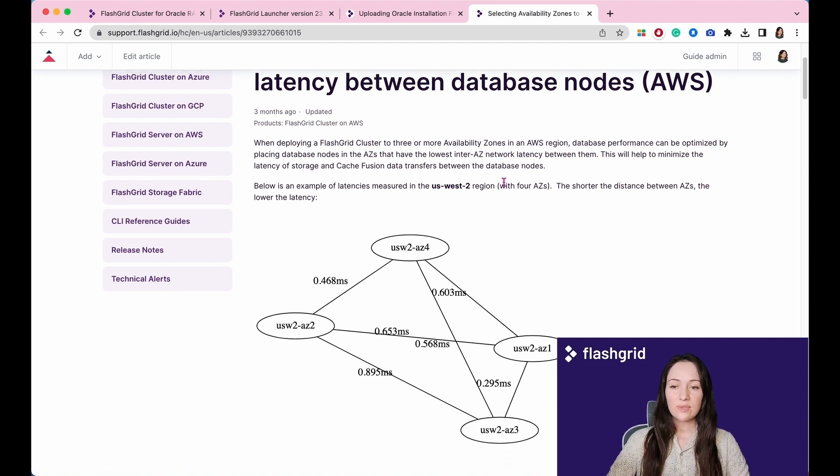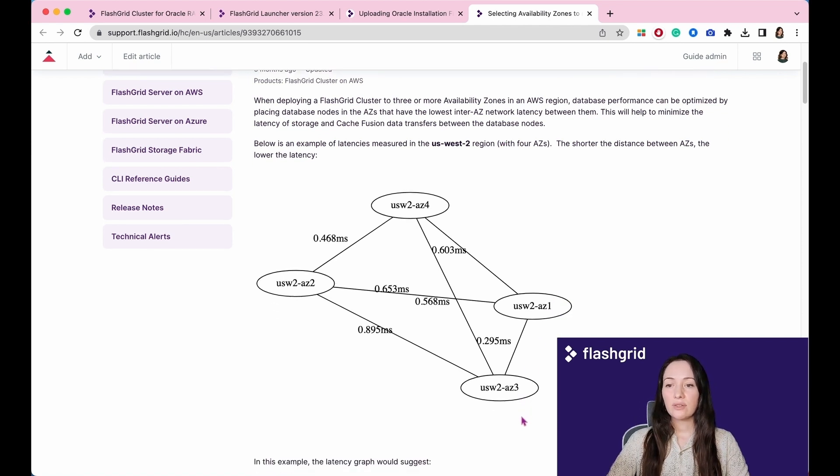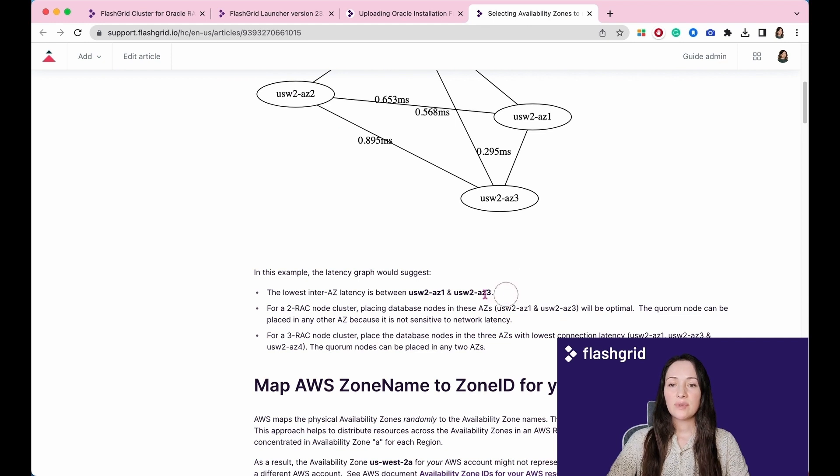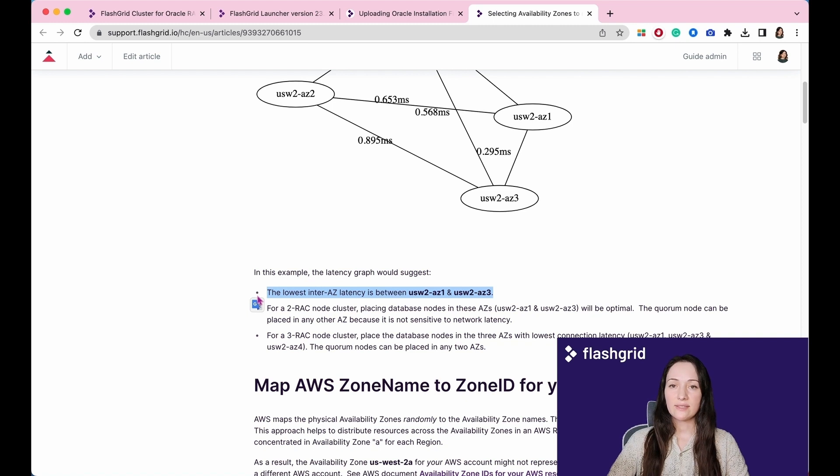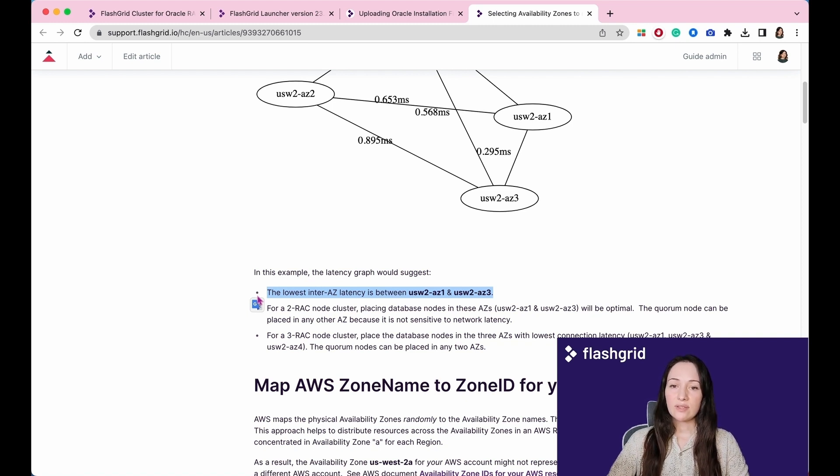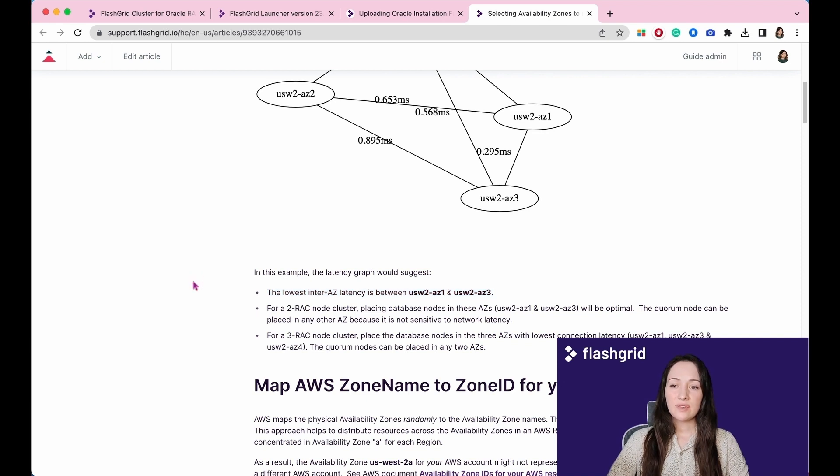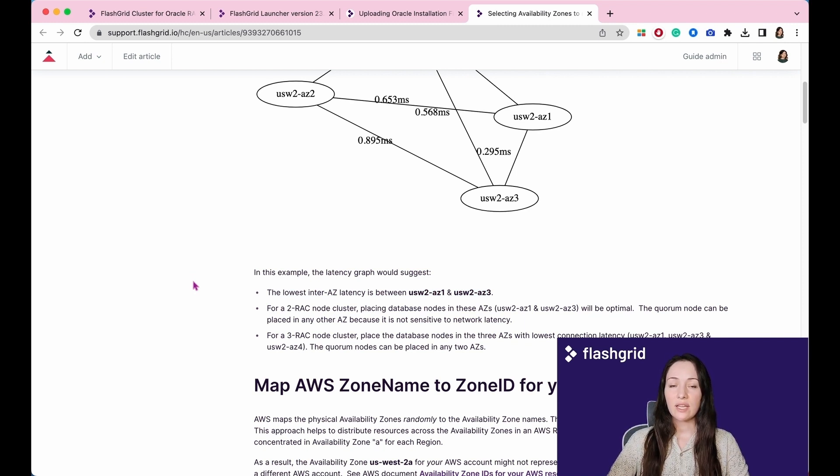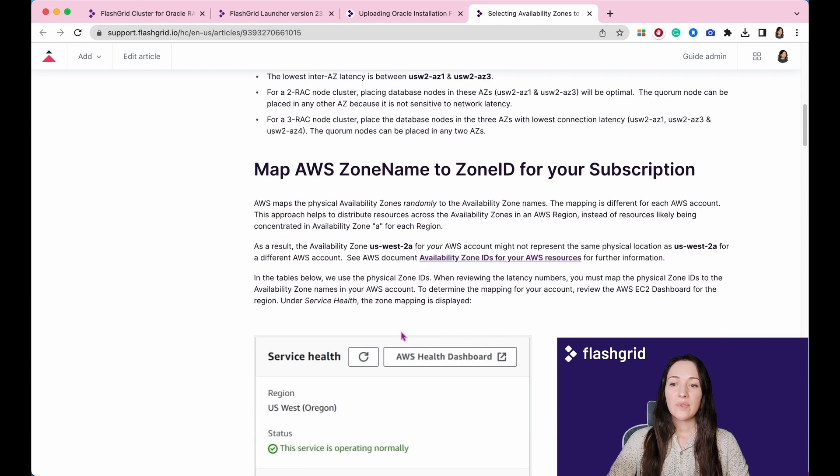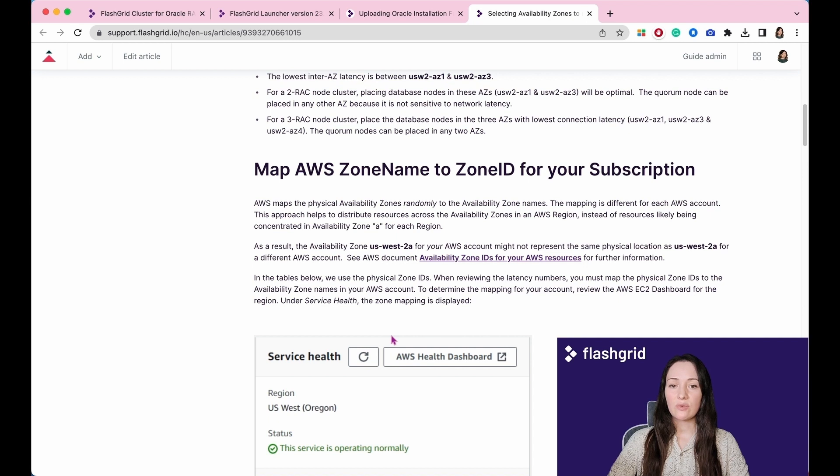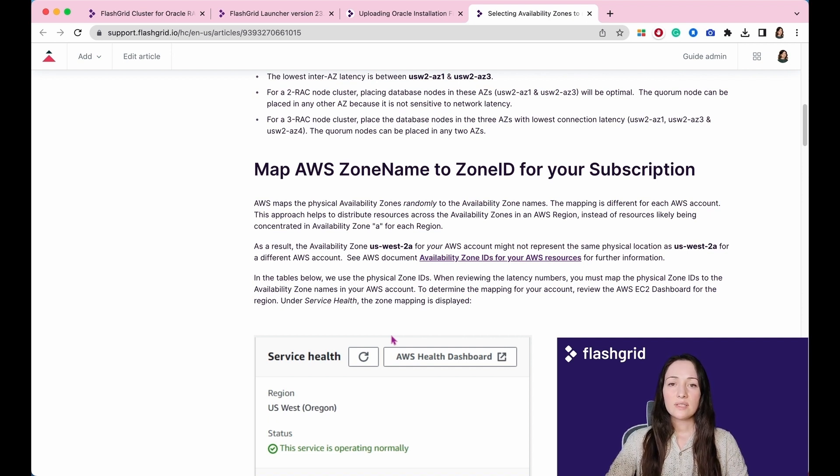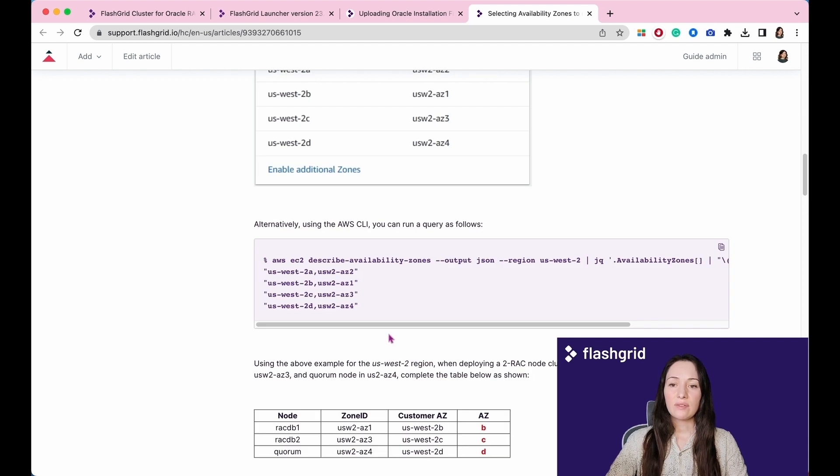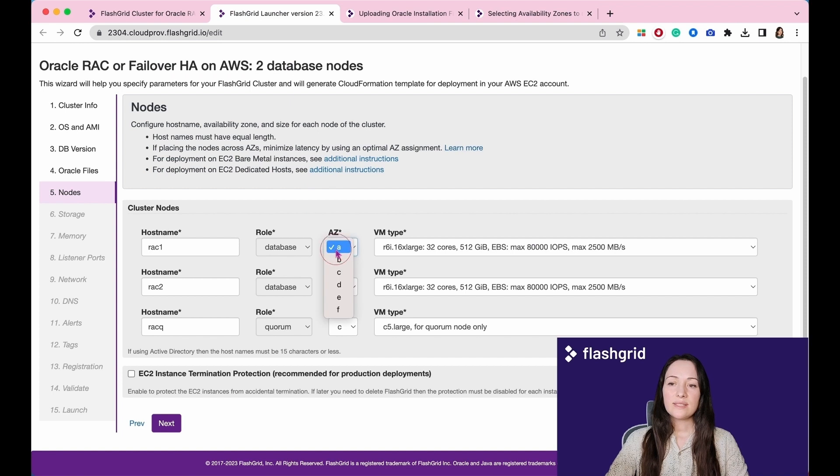From the illustration, we see that the lowest inter-AZ latency is between these two zones. For a two-RAC node cluster, placing database nodes in these zones will be optimal. The quorum node can be placed in any other AZ because it is not sensitive to network latency. AWS maps the physical availability zones randomly to the availability zone names. The mapping is different for each AWS account. This approach helps to distribute resources across the availability zones in an AWS region instead of resources likely being concentrated in availability zone for each region. To address this issue, there is an additional step which involves matching letters to IDs. This process can be clarified by referring to the relevant Knowledge Base article. Please select the appropriate letter at this point to ensure the correct matching process.